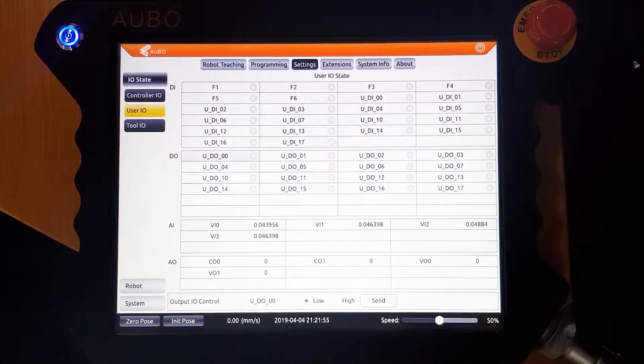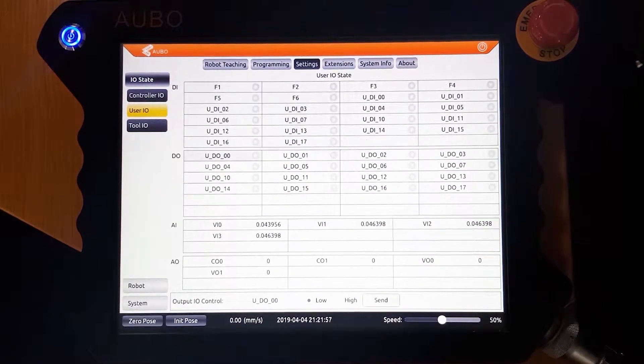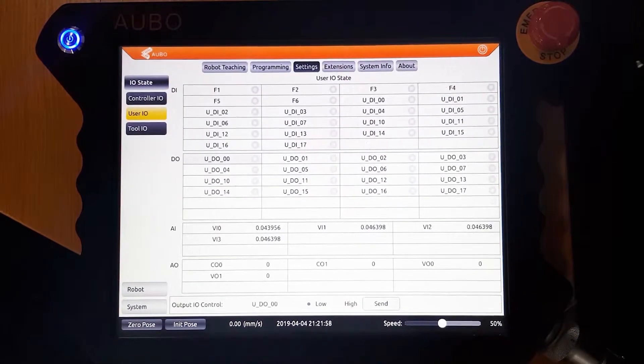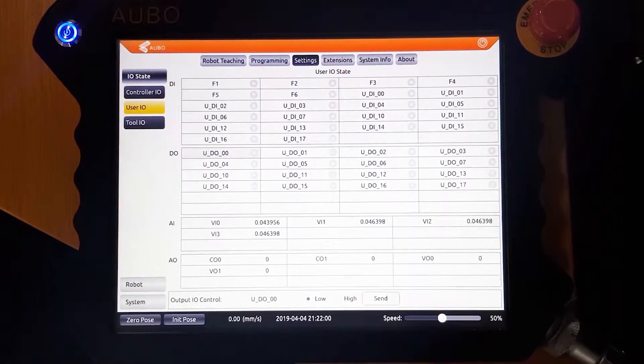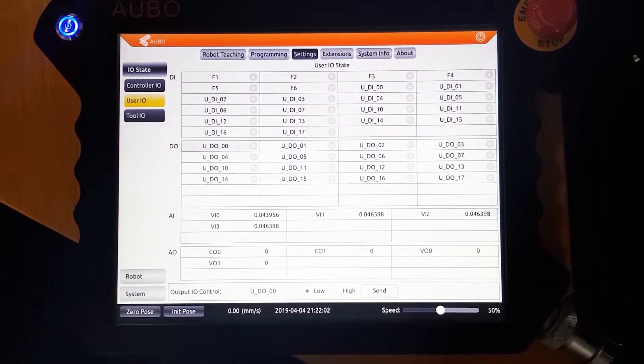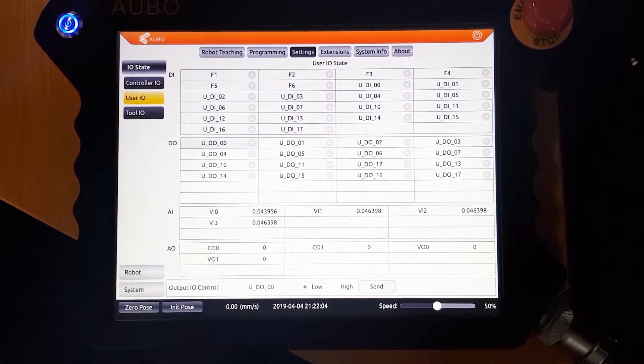In here you can read the status of the inputs and control the outputs. We've got the vacuum connected to output 0 and the blow connected to output 1.